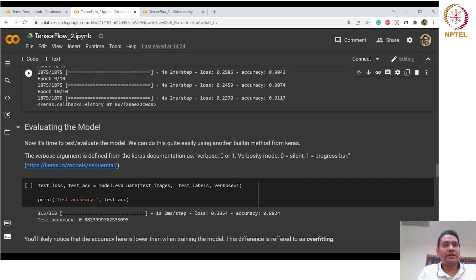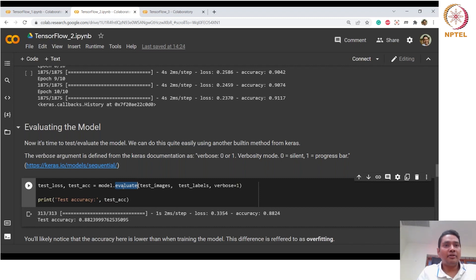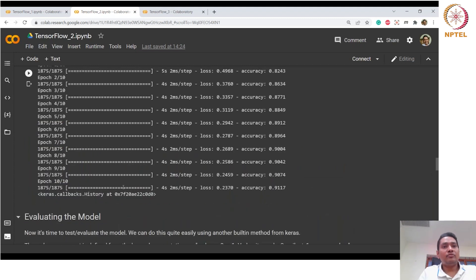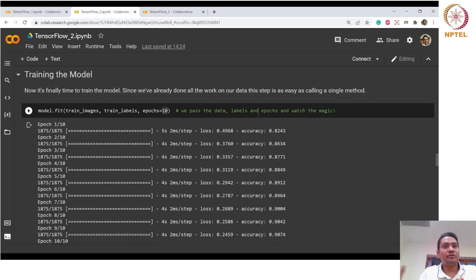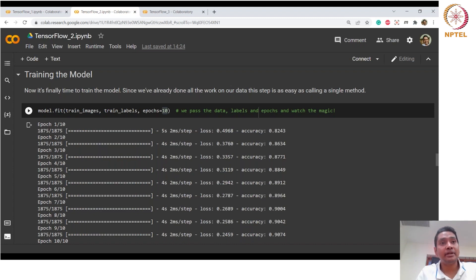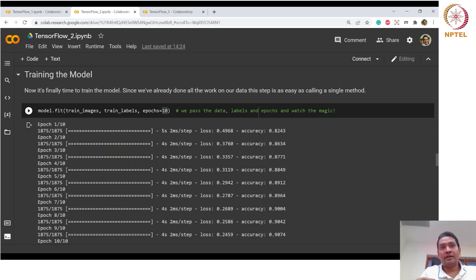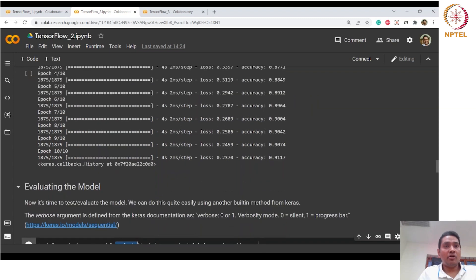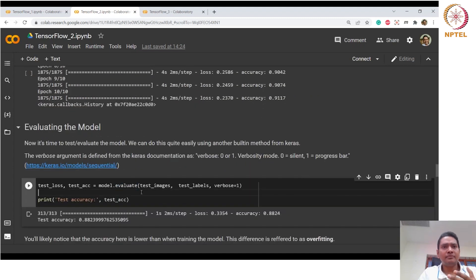Evaluating the model is equally straightforward using the evaluate method — model.evaluate. Everything here uses the Sequential API; we are not using subclassing or Functional API. We will cover subclassing and Functional API with distribution strategy and tf.data in the next class. For now, get familiarized with the simple beginner APIs available in TensorFlow.